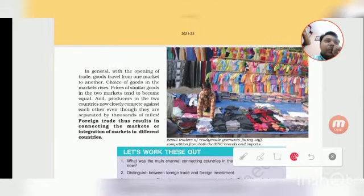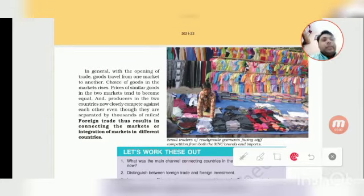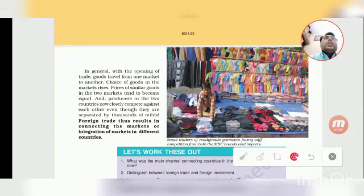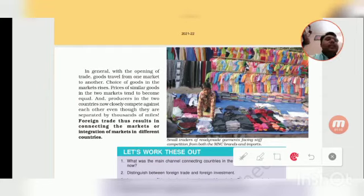We will also see how many products are in the market today. There are many varieties we can see in our country — many types of products which were produced in other foreign countries. Are you getting it?